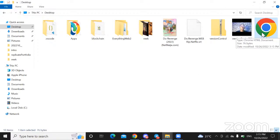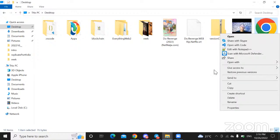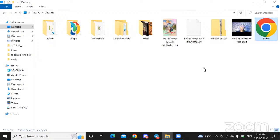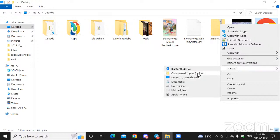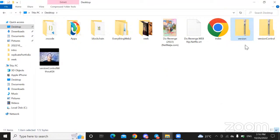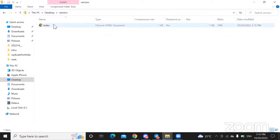So after creating a file, I'm going to right-click on this and send it to a compressed zip folder. So I'm just going to send that file to a zip folder. If I open this zip folder, I have my index.html here inside this zip folder, and I also have it outside.